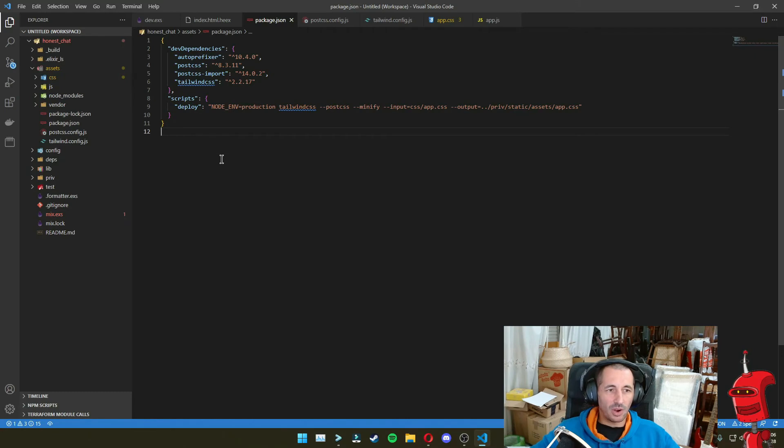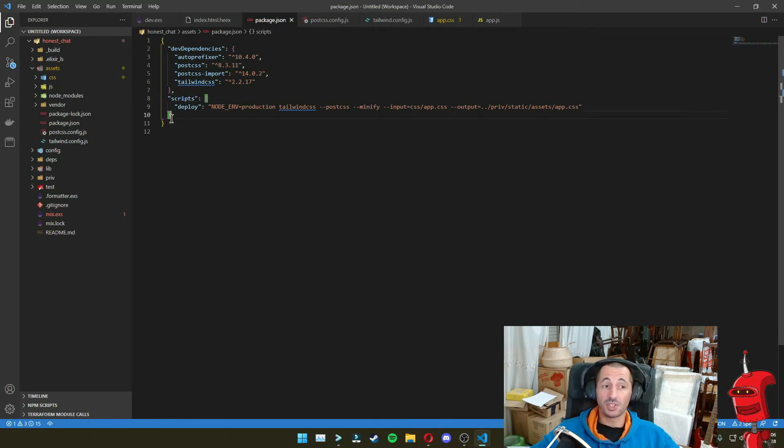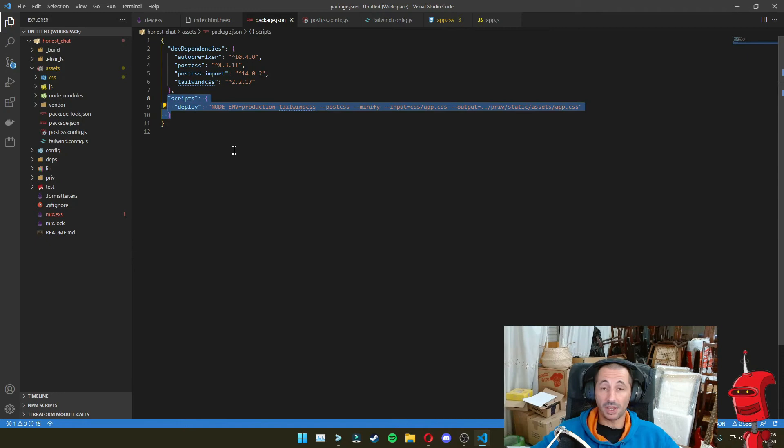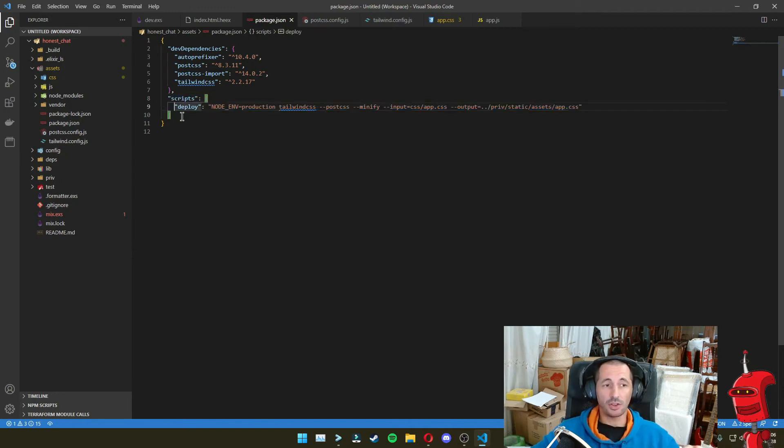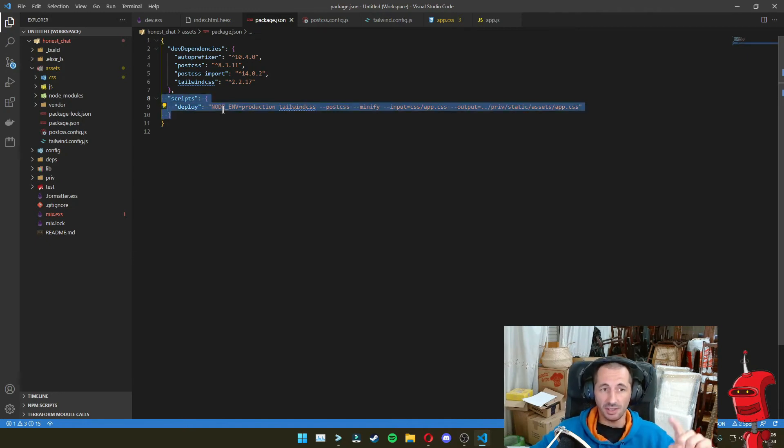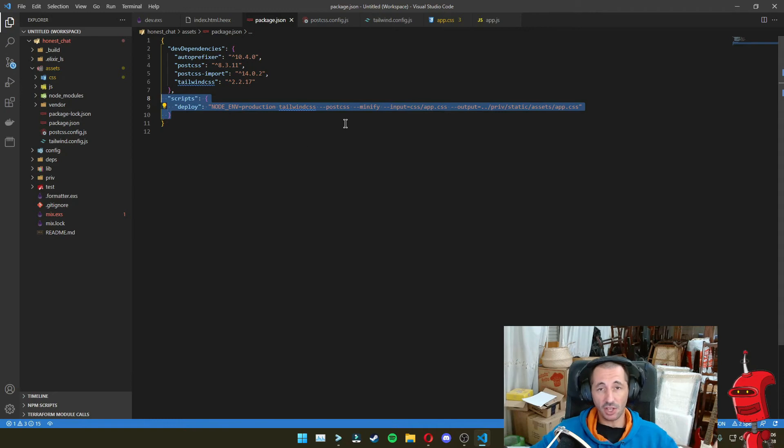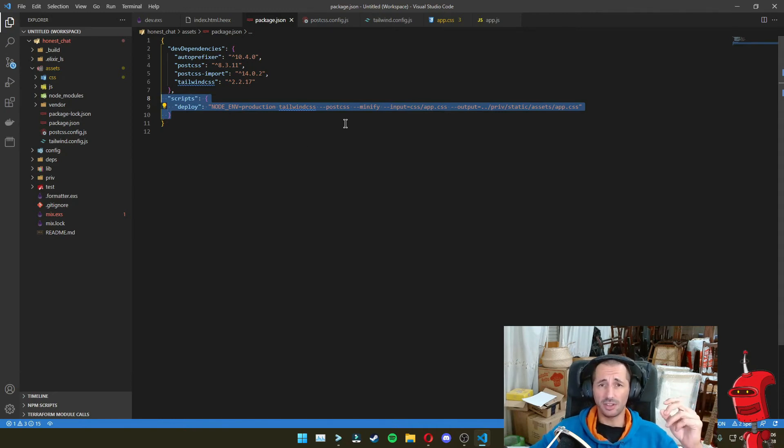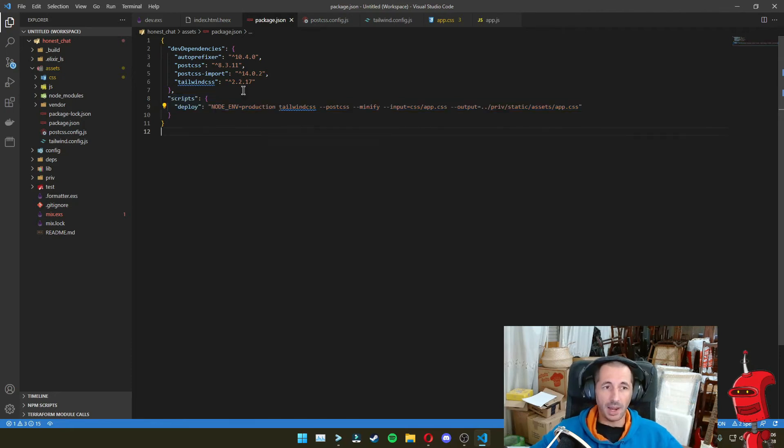And getting back to our IDE, what you see here on the scripts, it was added by me because I copied from the other project. You are not going to have this. And this is actually what you need to put in here to make the minification of the assets. And basically the creation of the final assets that are going to get deployed to production.